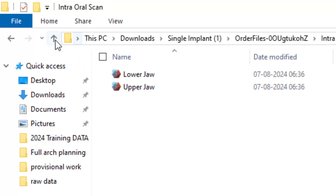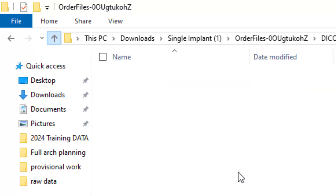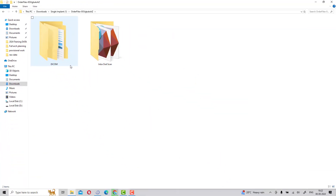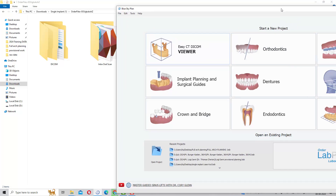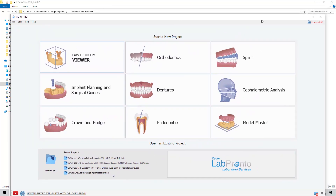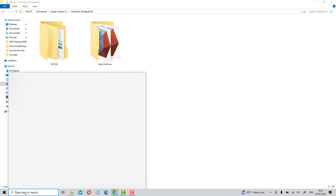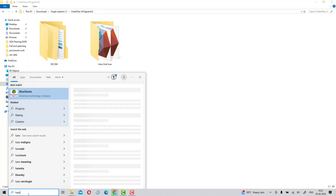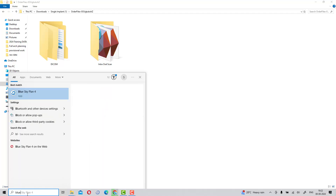Let's start the single implant planning case with Blue Sky Plan software. You can see we have two data sets: lower arch, upper arch, internal scan, and the specific scan. You always need these two or three files — the patient scan and the internal scan.